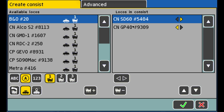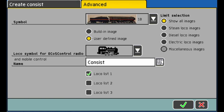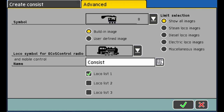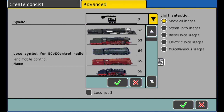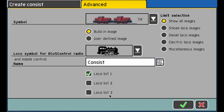Once you have picked your locomotives, go ahead into Advance. If you have a picture of your Consist, you can go ahead and download it — I'll put a link here showing how to download images onto your ECOS. Go over to user-defined images and choose your locomotive picture there. They are diesel, so I'm going to look for a diesel Consist image. Down at the bottom you have local list one, two, and three. My first list is for N scale, my second is for HO scale, and my third I'm going to use for my Consist. Hit the check mark.